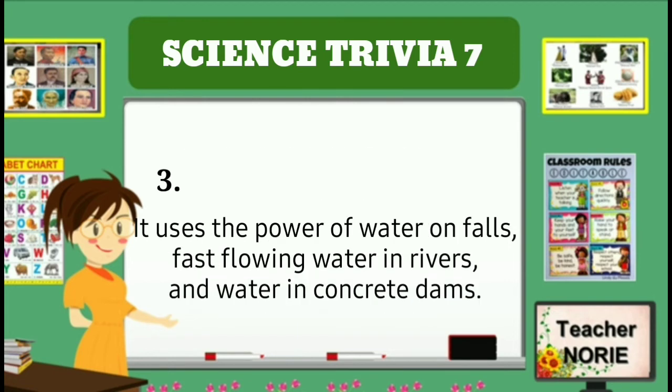It uses the power of water on falls, fast flowing water in rivers, and water in concrete dams.